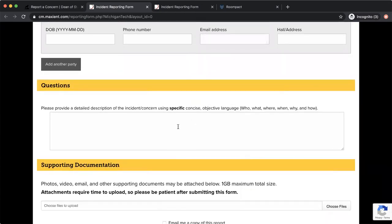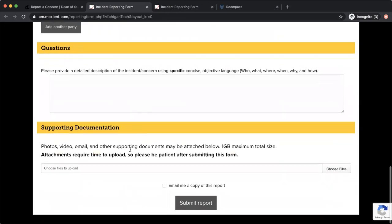So then down here, you'll actually write in what happens and we'll go through in a different video all the information to include in your incident report. But this is the field that you would add that.